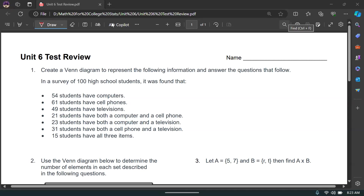Hello, everybody. Welcome to the unit 6 test review. Our test is going to be on Wednesday this week, and this is going to help you get ready for it. Everything you're going to see here is going to be like what we see on the test. So if you have any questions, make sure you ask me or review this video again if you need to.